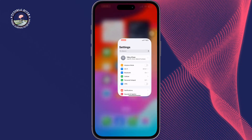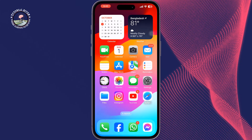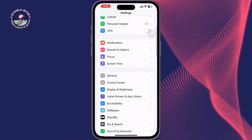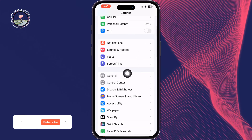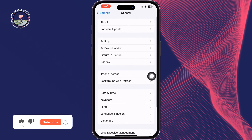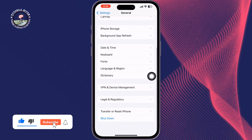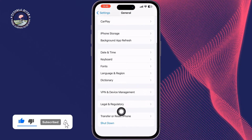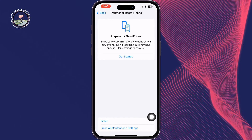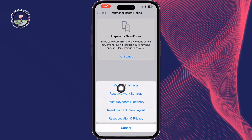The last and final solution is to Reset All Settings. Open your iPhone Settings, tap on General, scroll down and tap on Transfer or Reset iPhone, tap on Reset, and then tap on Reset All Settings.